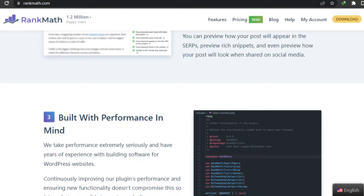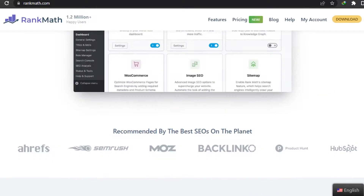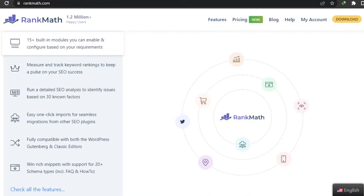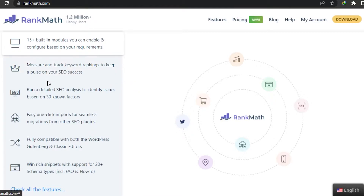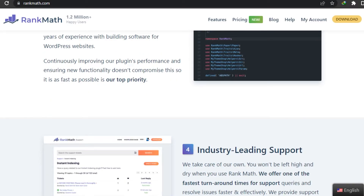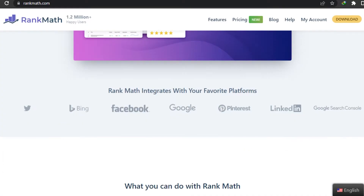Let's check out the different tools and features we get and how to add this plugin to your WordPress website. This is the official website at rankmath.com. You can check out the different features right here. Rank Math has built-in modules that you can enable and configure based on your requirements. You can measure and track keyword rankings, run a detailed SEO analysis, and make Rank Math customizable with the editor.